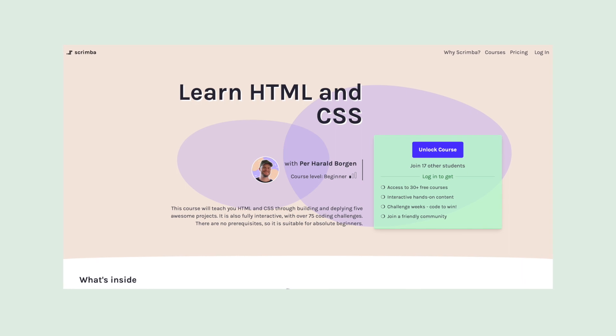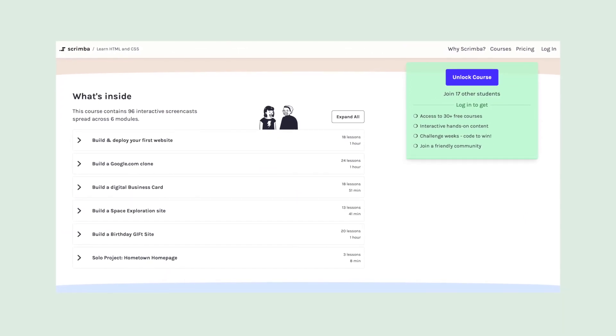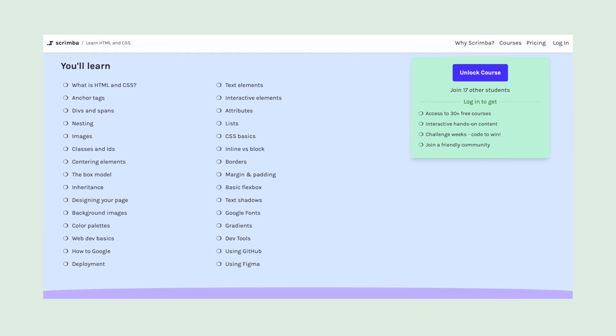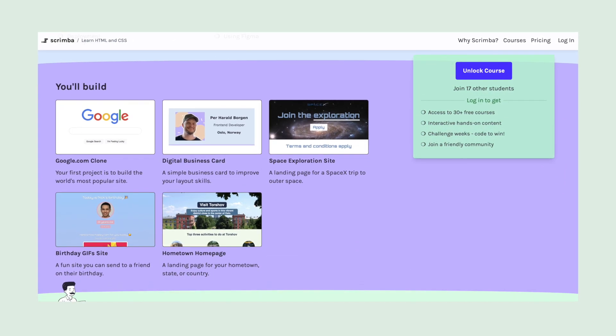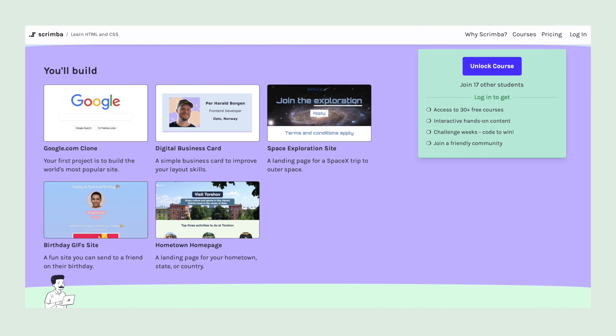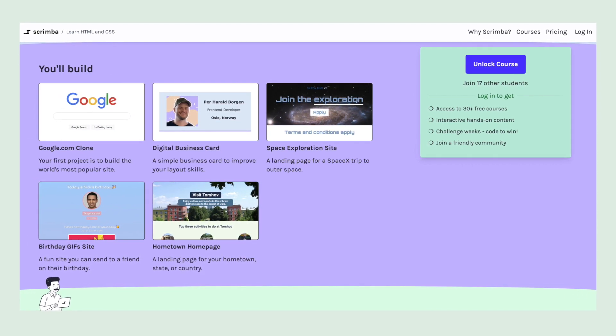Together, HTML and CSS help you lay out components and create wonderful experiences. To truly master this, don't just read and watch tutorials — that's like reading books about tennis expecting to get better at the sport. You really need your hands on the keyboard. At Scrimba, we've created a course teaching fundamentals while building projects along the way. Our free HTML and CSS course guides you to build a Google.com clone, a digital business card, a space exploration site, and a birthday gift site. It's completely free, so why not check it out — there's a link in the description.